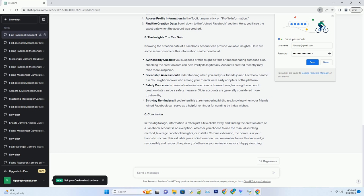Method 3: The Chrome Extension shortcut. If you're looking for a quicker and more efficient way to find the creation date of a Facebook account, you can use a Chrome extension called Toolkit for Facebook. Install the extension: open Google Chrome, go to the Chrome Web Store, and search for Toolkit for Facebook. Install the extension.